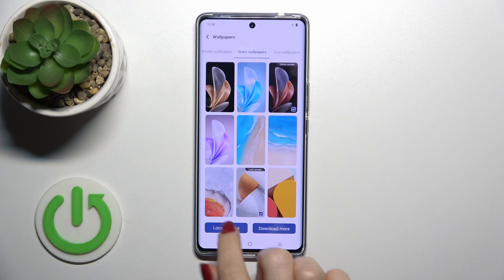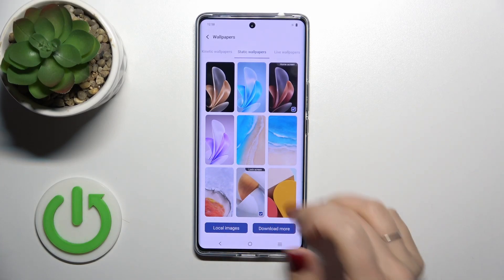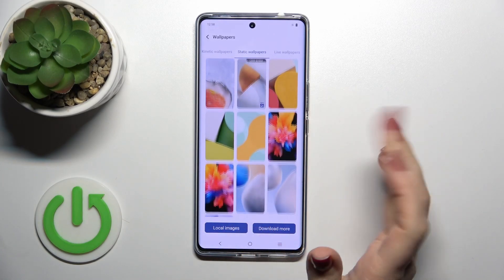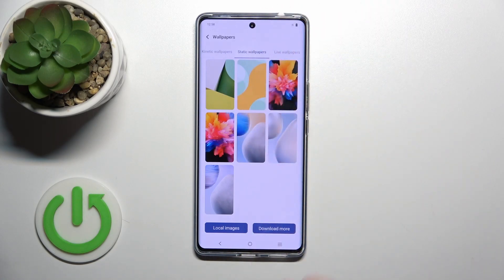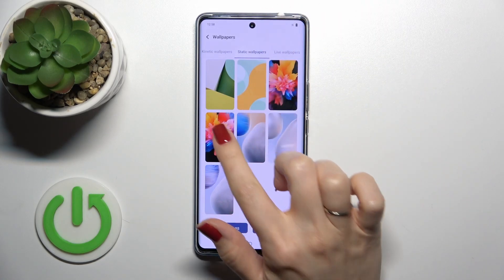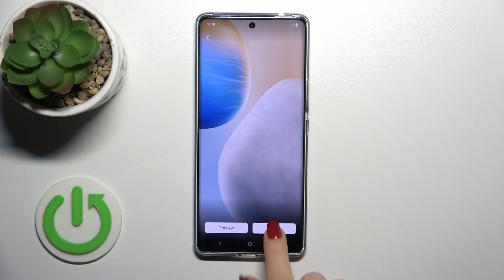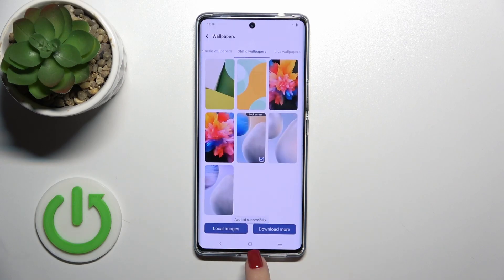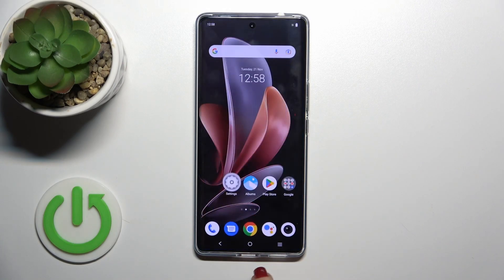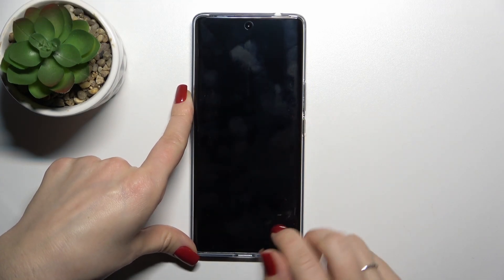In static wallpapers you could use the local images or download more from the internet. To use them, be sure that you're connected to Wi-Fi. For example, let's select one from the wallpapers, tap to apply, and select the lock screen. Wallpaper applied successfully.